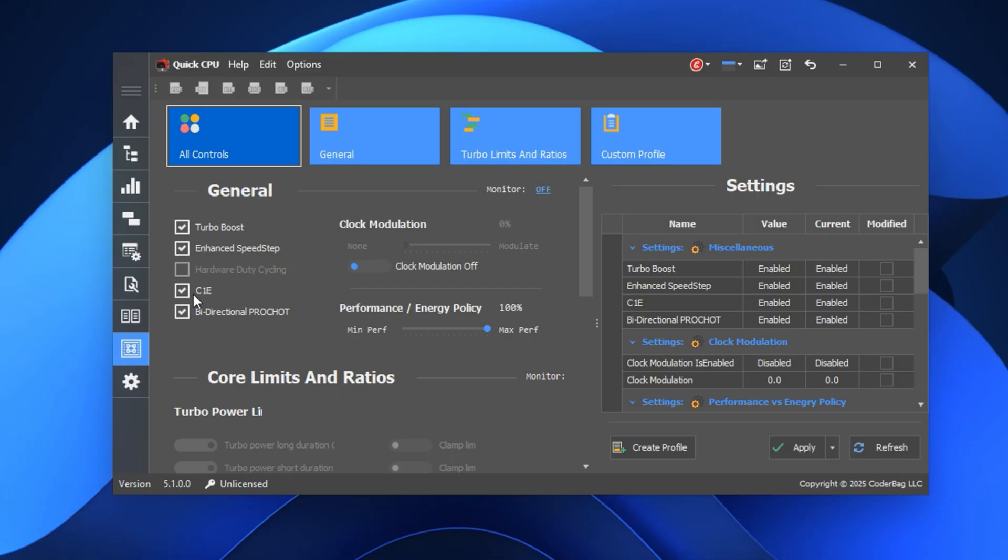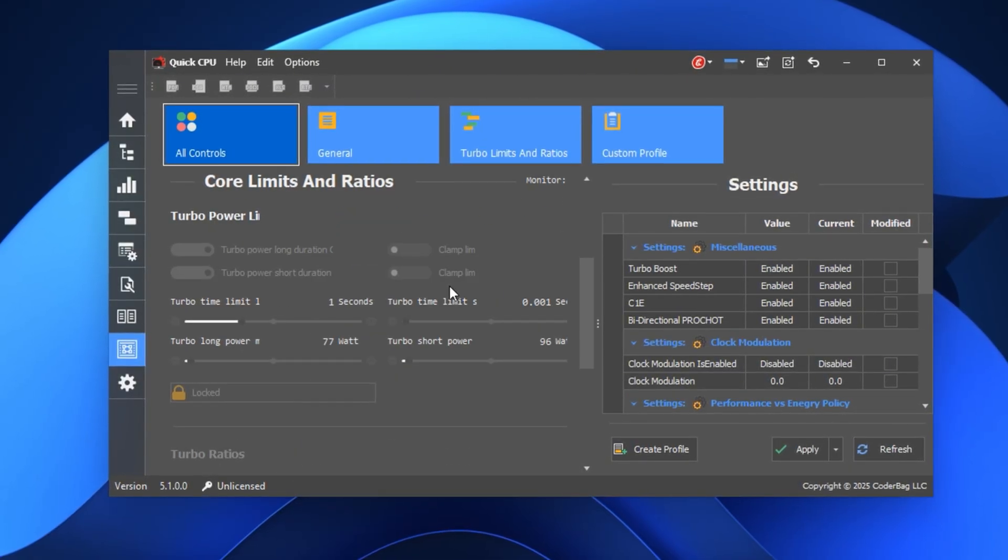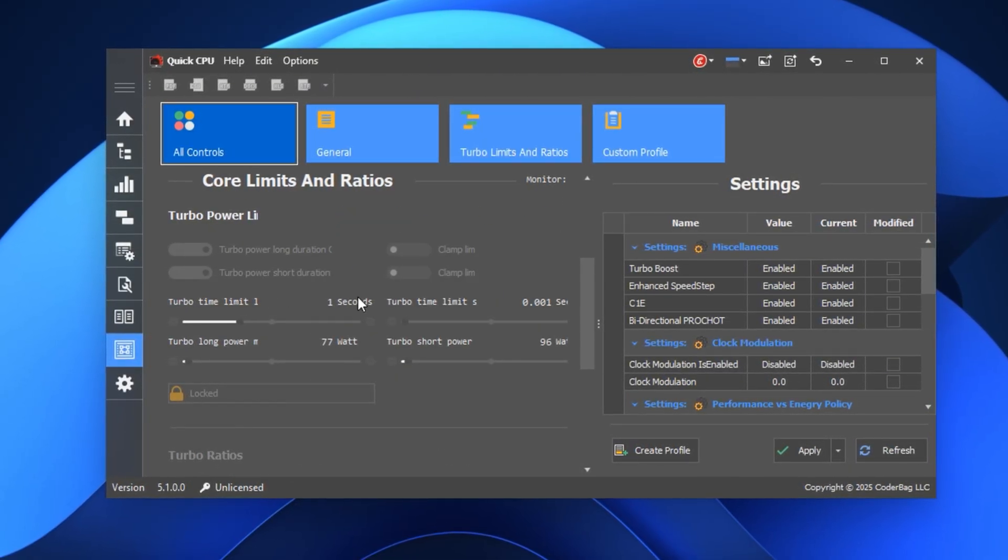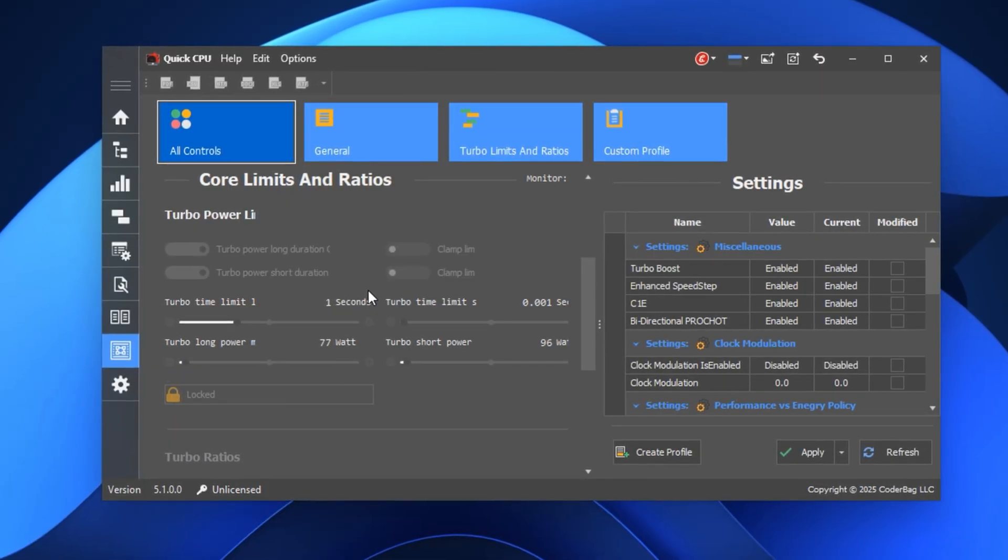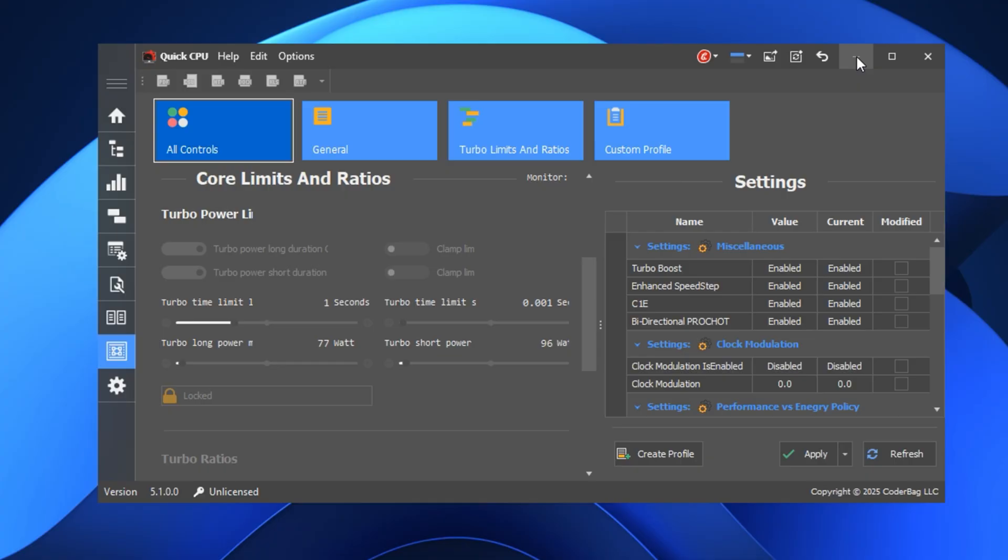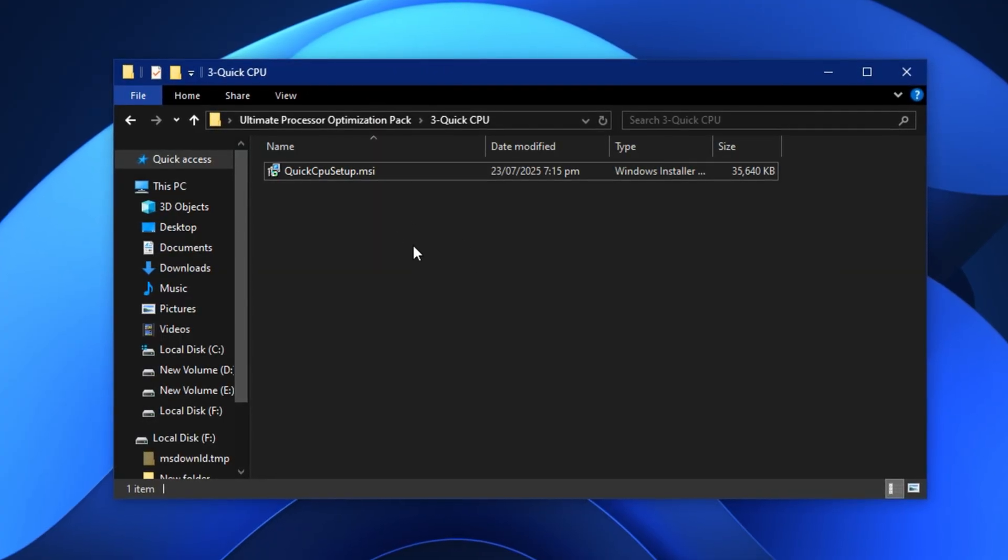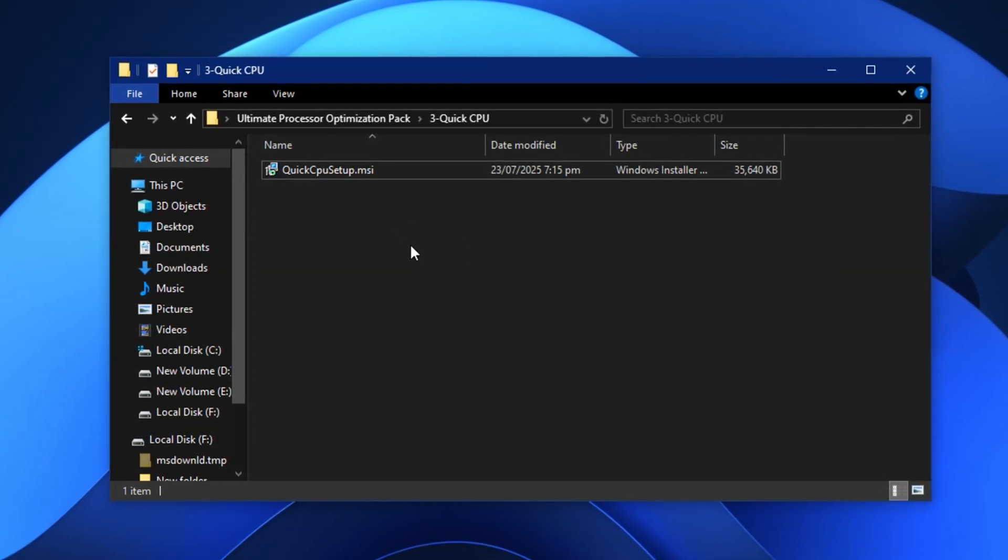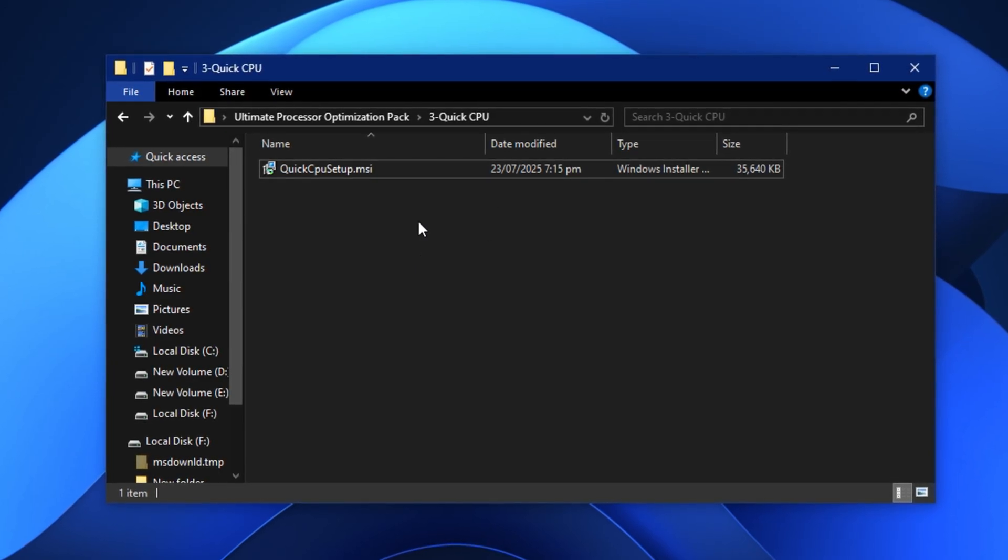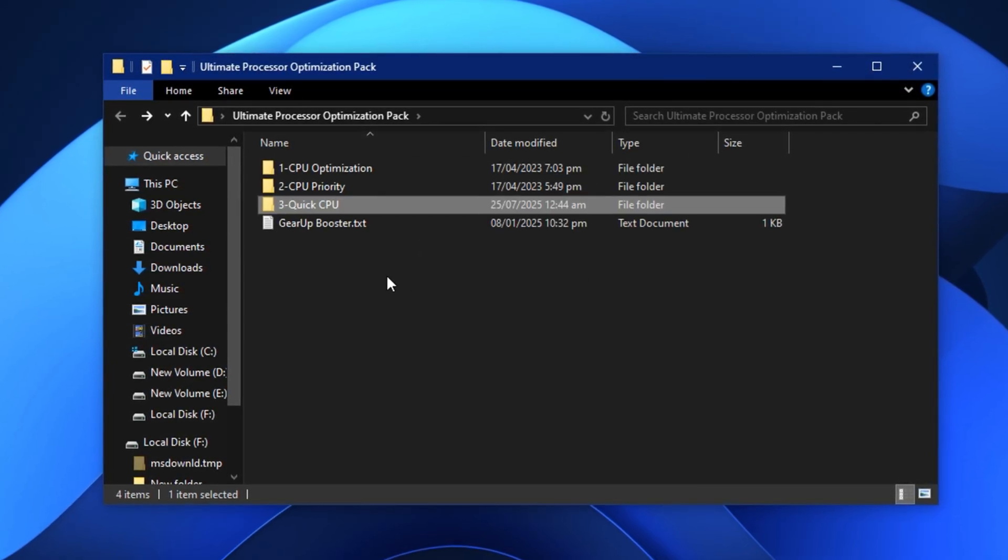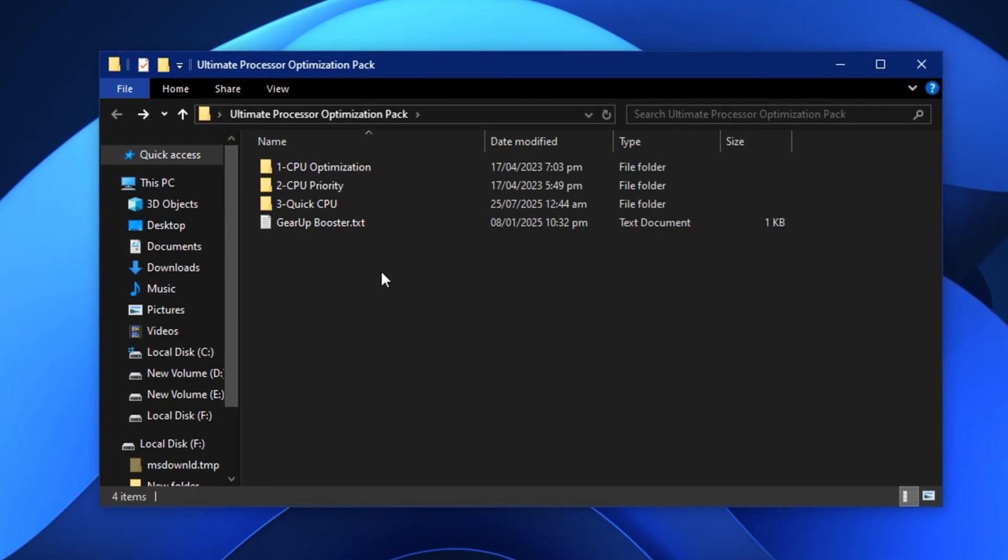Lastly, activate all options under Turbo Power Limits so your processor can operate at its full potential under stress. Once these steps are done, you can safely close Quick CPU. These tweaks ensure that your processor delivers stable performance, higher FPS, and smooth gaming without random lag spikes or stutters. After applying this optimization, you'll immediately feel faster system responsiveness and tighter control while gaming.